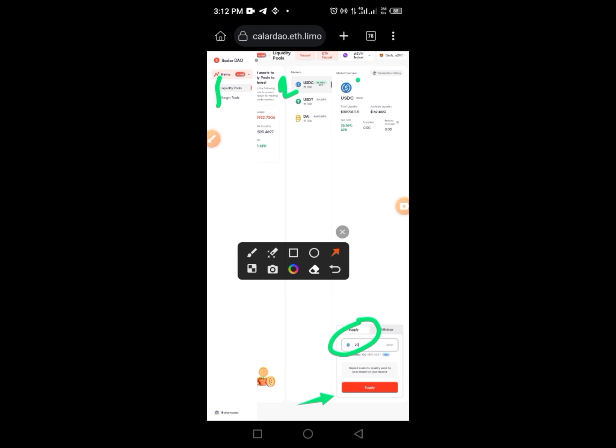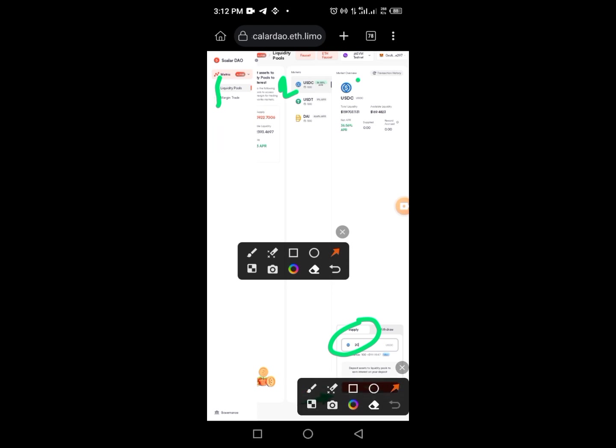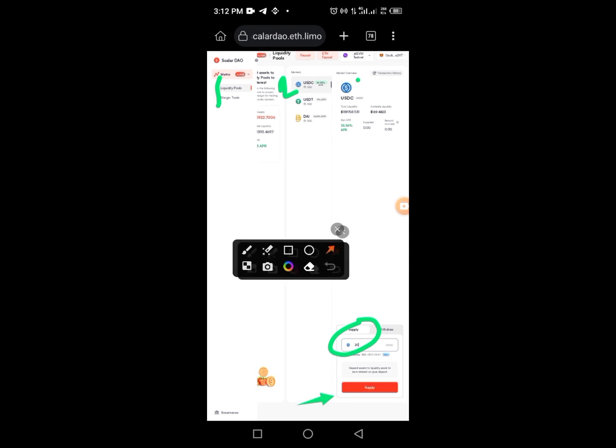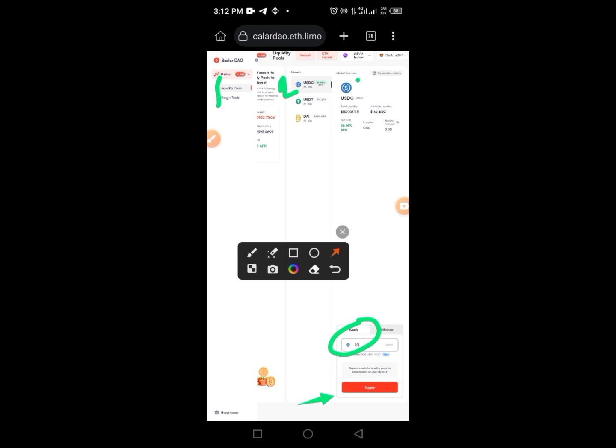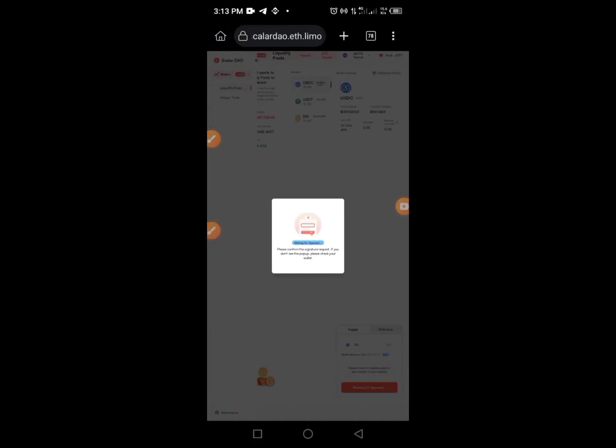Now go to the Liquidity section. Tap on Liquidity, then tap on USDC. You'll see something on the screen — zoom in to have access to the input field. Enter the amount of USDC in the input box, then tap on Supply.